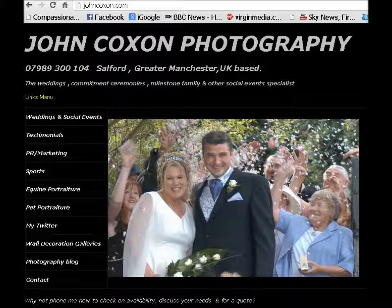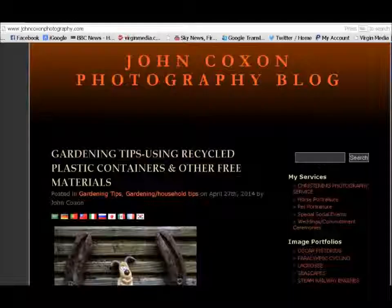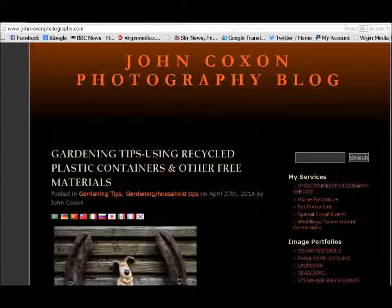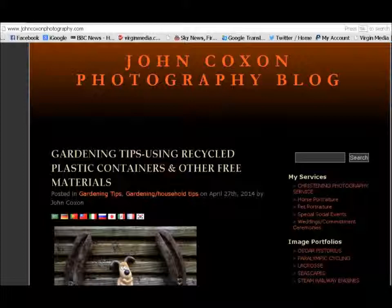Come and visit my main website. Details of all the services I provide. And also my photography blog which has loads of gardening and household tips on it too. And if you need to contact me, here's the details. Thank you for watching. See you next time.